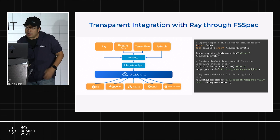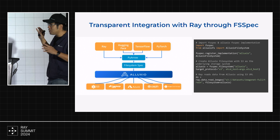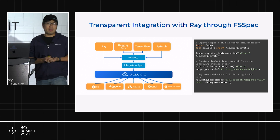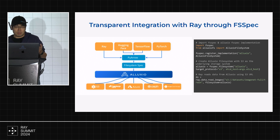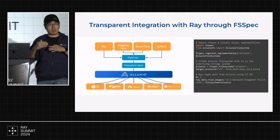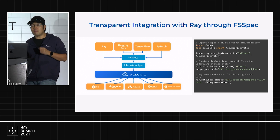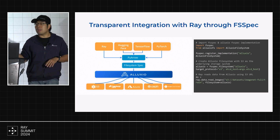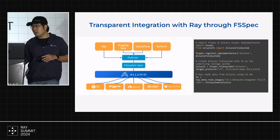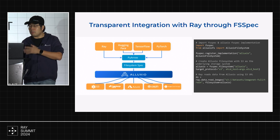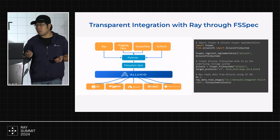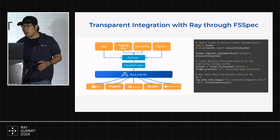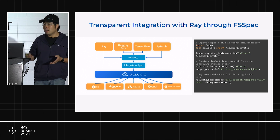At last year's Ray Summit, we talked about using the POSIX API to let Ray read from Luxio, but that still required one extra step. Since then, we've been working closely with the Ray stack. Ray uses PyArrow underneath to read data from different storage engines, and PyArrow uses a library called FSSpec in Python. So we implemented the FSSpec interface for Luxio. This is now the recommended approach for integrating Ray with Luxio — no need to go through FUSE, which has limitations. We're also working to further simplify this integration by respecting Python APIs.